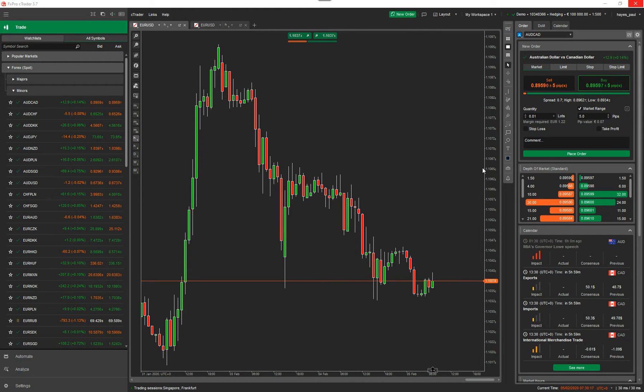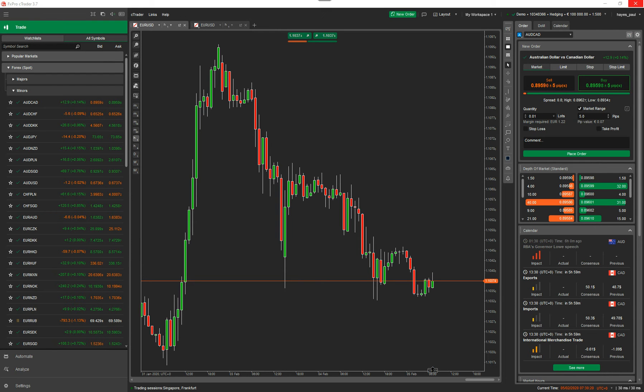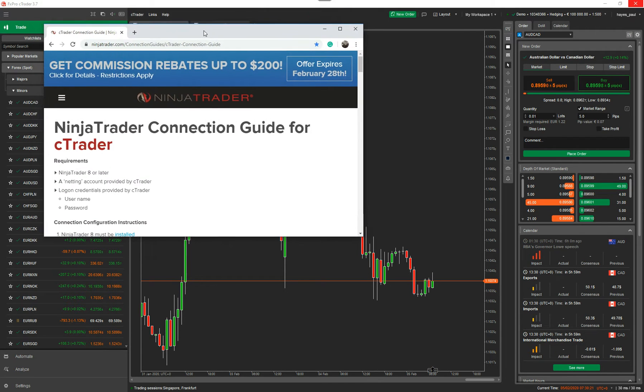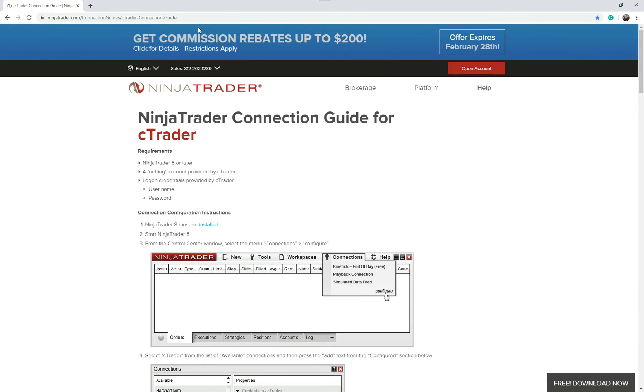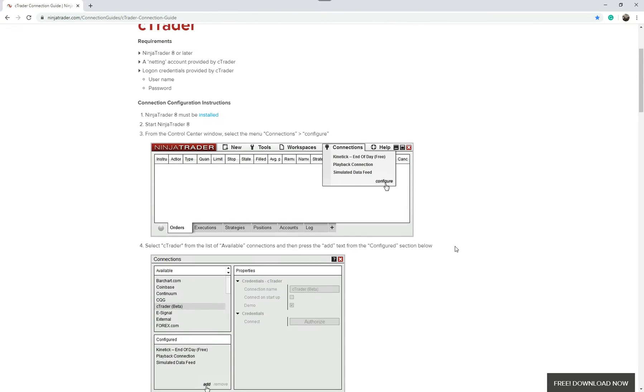So what I'm going to do is quickly open up a page that I found on the Internet, which is here, and it's actually a connection guide for Ctrader. And in here, it actually shows that they're allowing you to connect to your Ctrader broker.